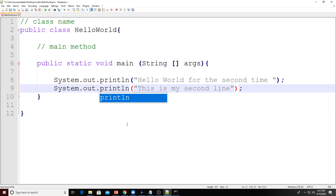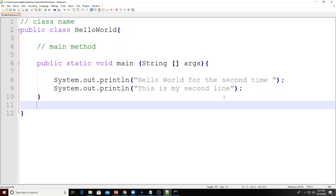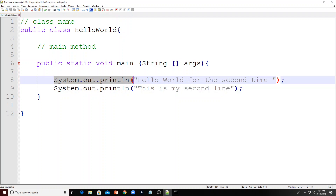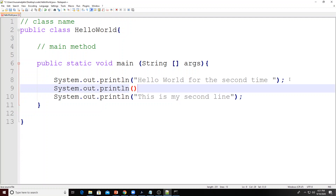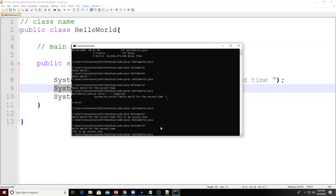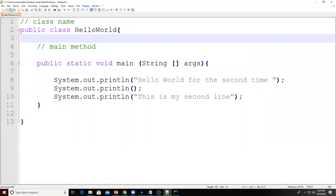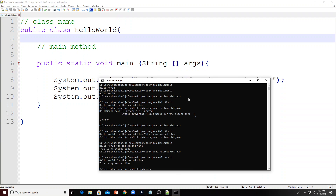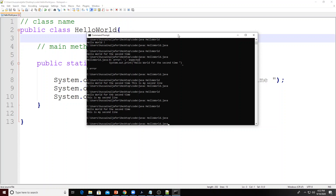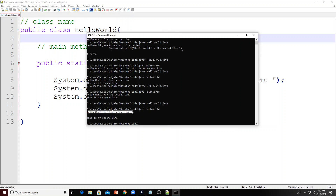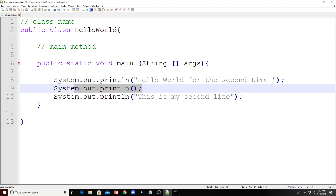Some may ask: can you use `println` with nothing in it? Yes — `System.out.println()` with nothing inside will print nothing but then jump to the next line, producing a blank or empty line between statements. After saving, compiling, and running again, you can see one print, then a blank line, then another print — that's the effect of a `println` statement with nothing inside it.